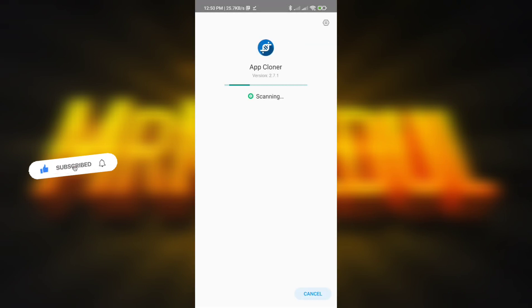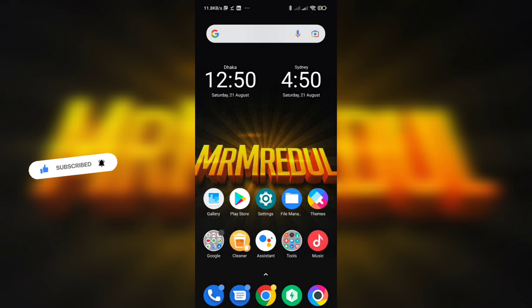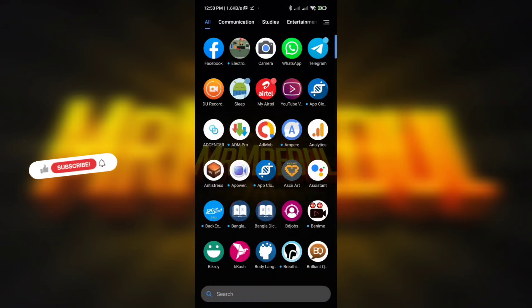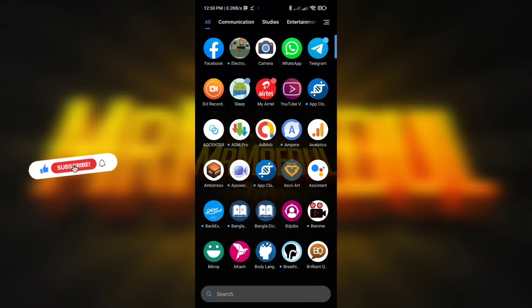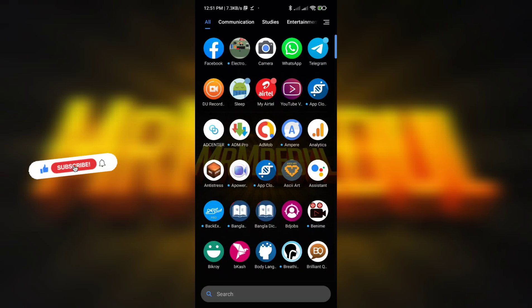Due to copyright problems I'm not going to share this app in the description directly. If you need to get the app you can message me on my Facebook, or I've given contact information in the video description to help you get the app easily. If you face any problem getting the app then you can contact me on Facebook without any hesitation.